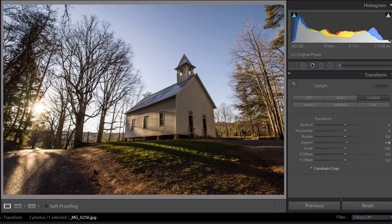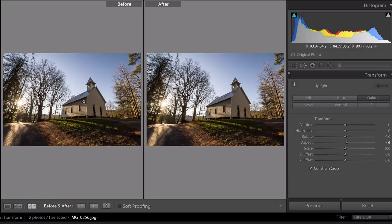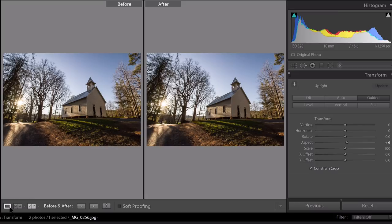And if we look at the before and after, we can see that that looks a lot better. The lines are more vertical and horizontal, just a much more pleasing image to be working with.